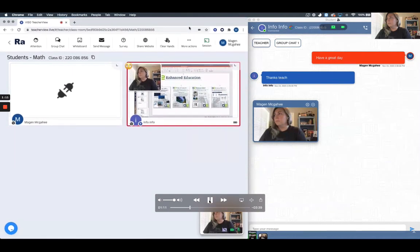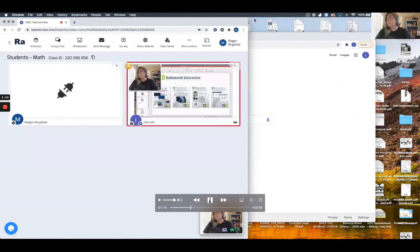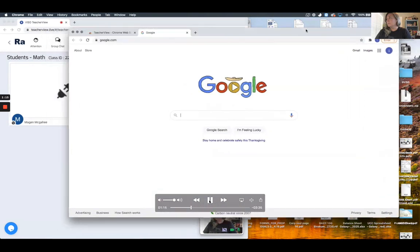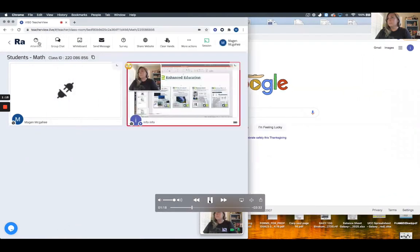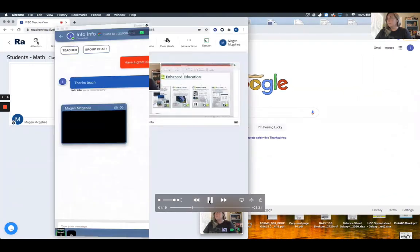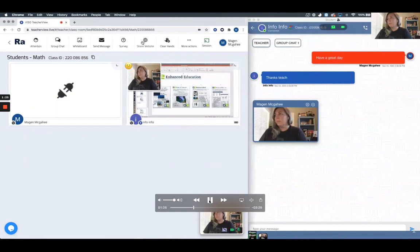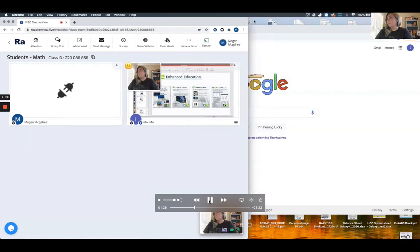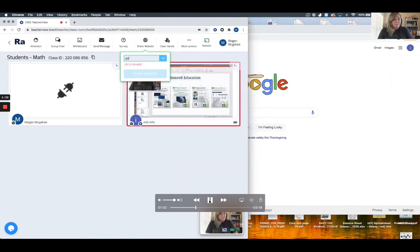The teacher has several options here. The first is to send a message so you can group chat within the class. As a teacher, I can get the attention of the student at any time by clicking the attention button. This is very important when the student gets off task or goes to another web address. I can quickly hit attention and it brings them back into the class.